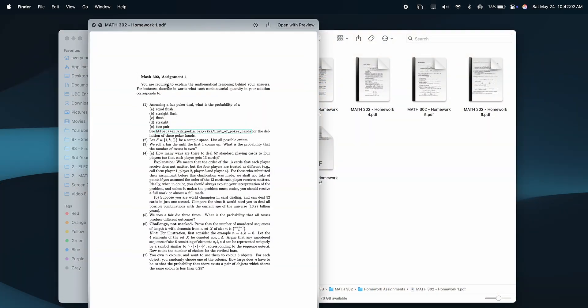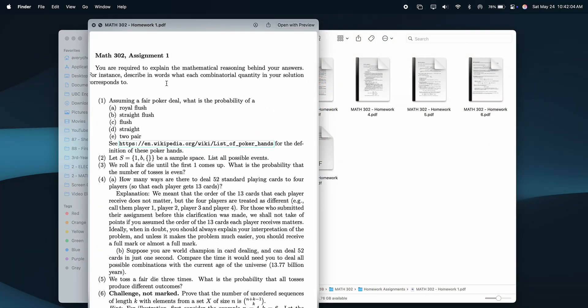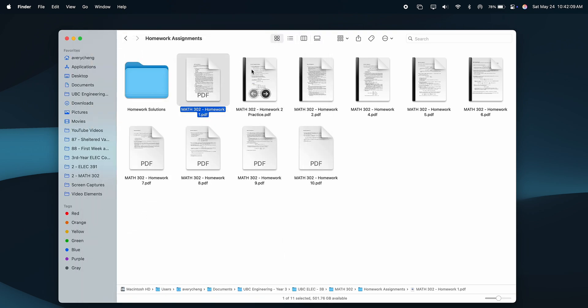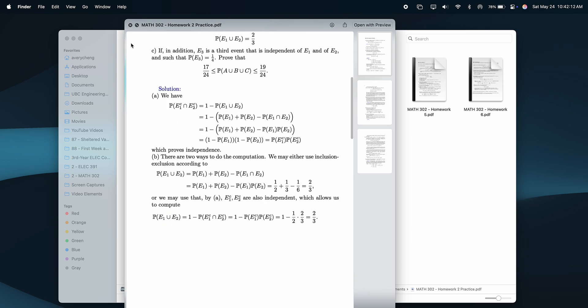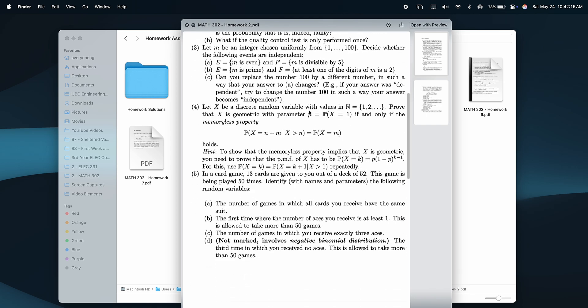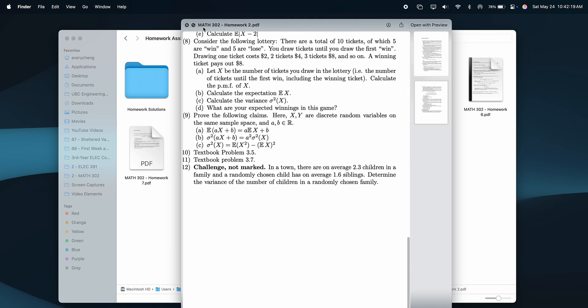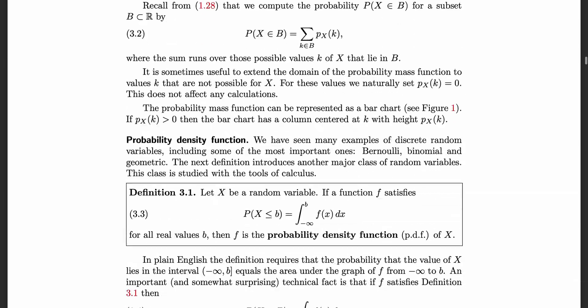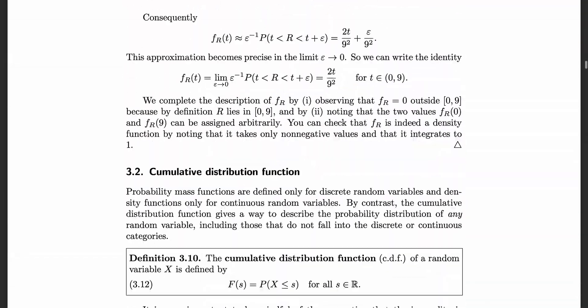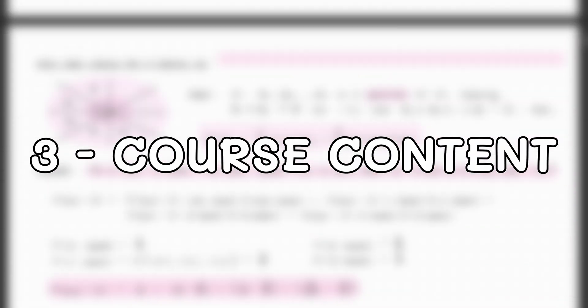In terms of assignments, you will have around 8-10 homework assignments throughout the term, each due on a weekly-ish basis, with around 3-8 questions to complete per assignment. Depending on who your professor is, they may either be for completion, or they could be for marks. In terms of course materials, this will vary by the professor, but for my section, we followed the Introduction to Probability textbook by Anderson, Seppelinen, and Volko.